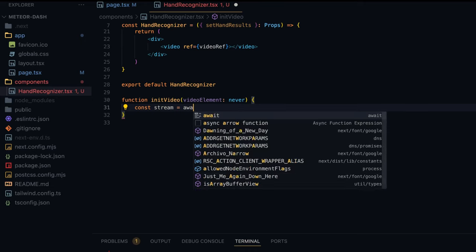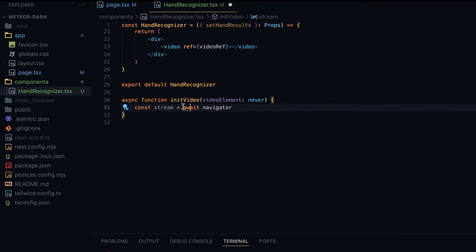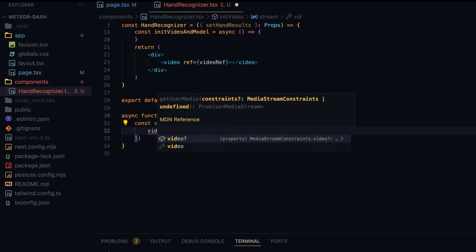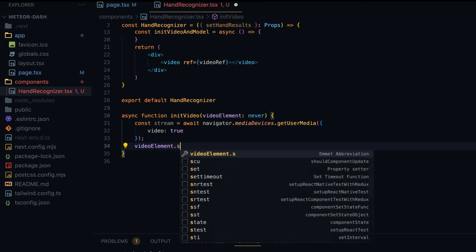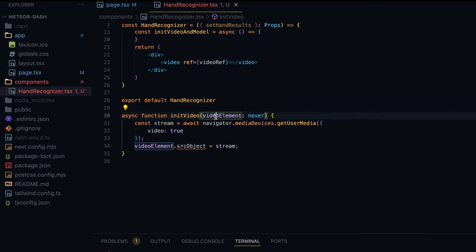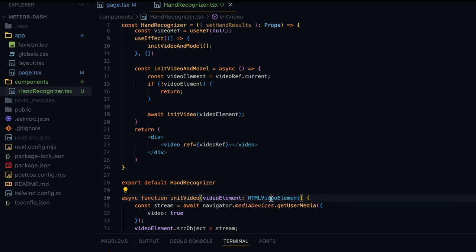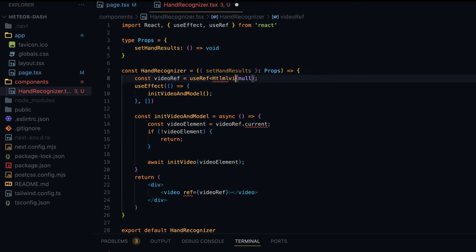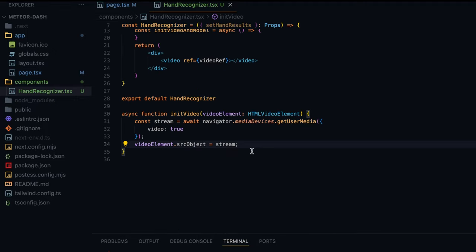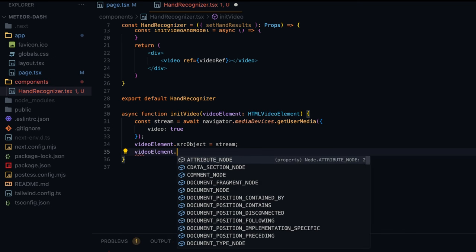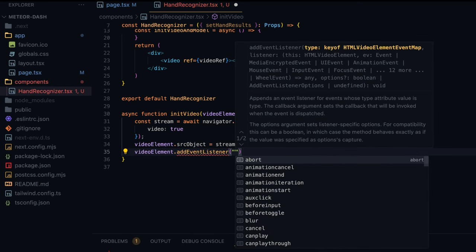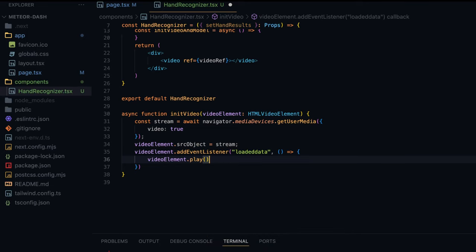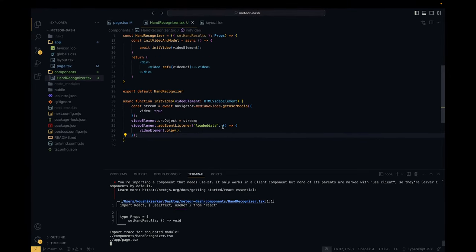Inside initVideo we use the Web API's navigator to get the user stream. Since we use await, we'll mark it async. I'll write: const stream = await navigator.mediaDevices.getUserMedia({ video: true }). Then on the video element we set srcObject equal to stream. We also add an event listener: videoElement.addEventListener('loadeddata', () => videoElement.play()), so it starts playing as soon as the data is available.